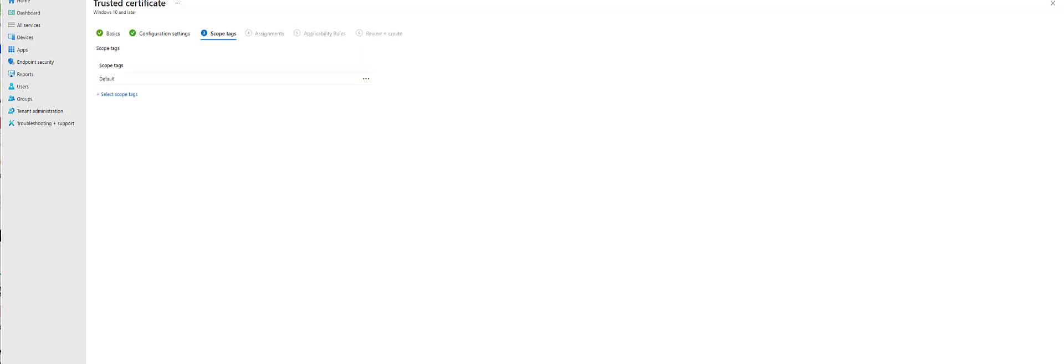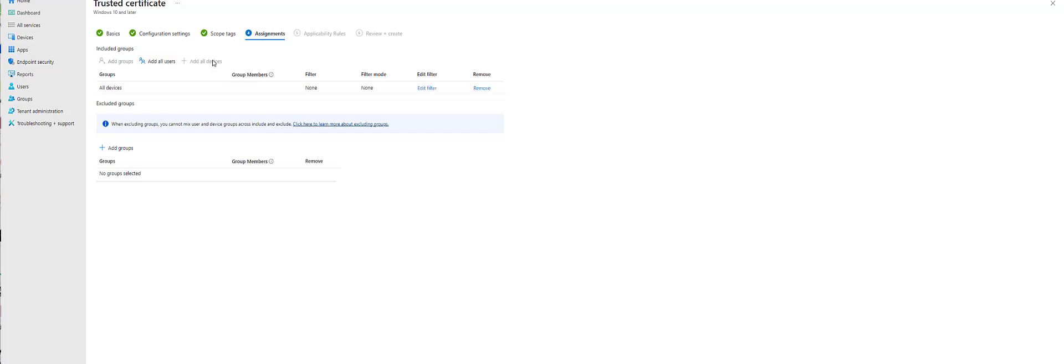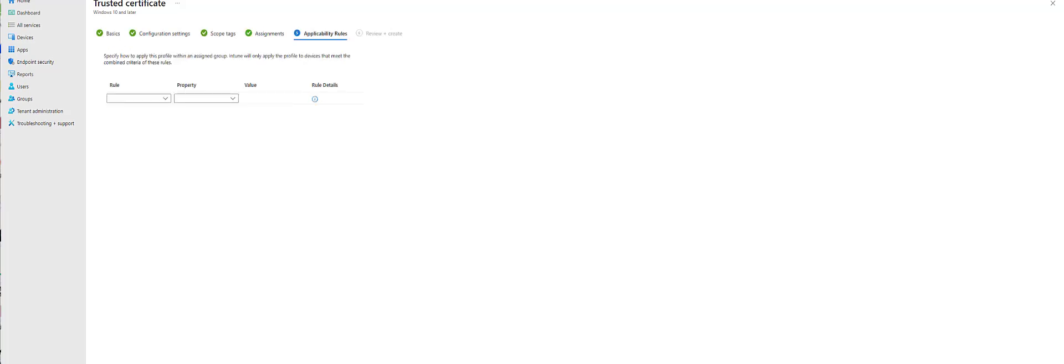Next. And why not? We'll just do all devices. This is just testing, but keep in mind, the recommendation is to use specific groups. Don't just put it at all devices or all users, but this is just for demo purposes.